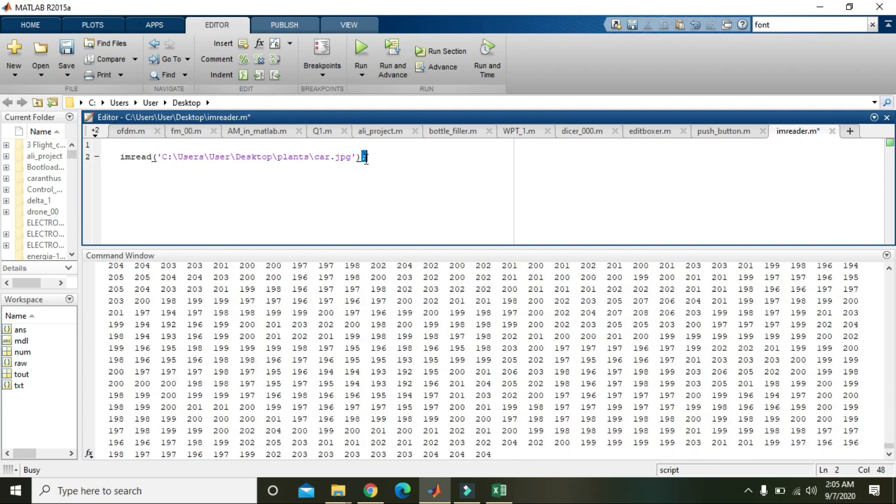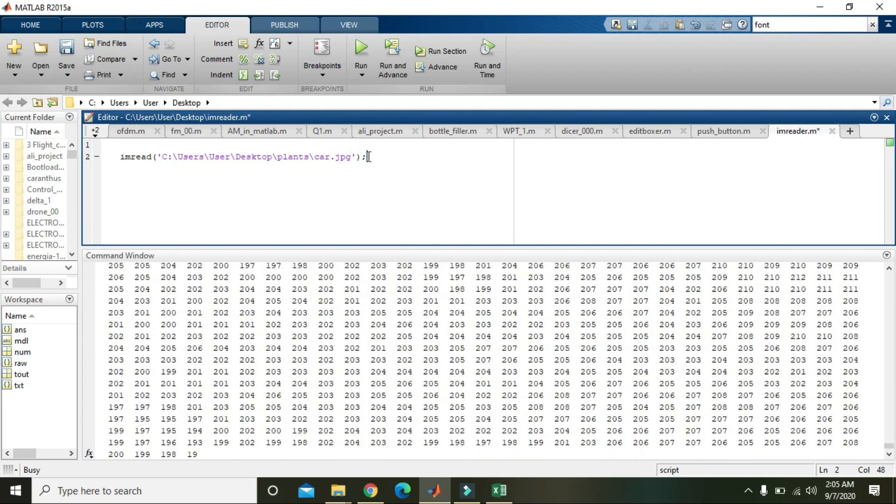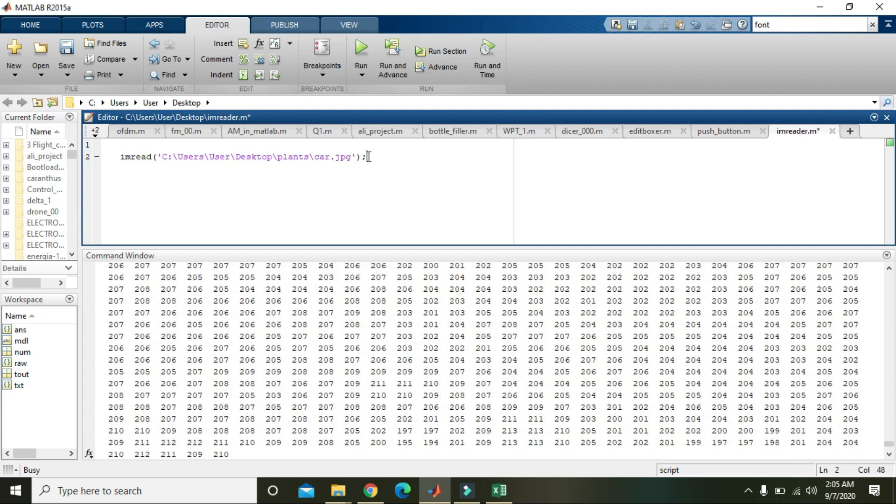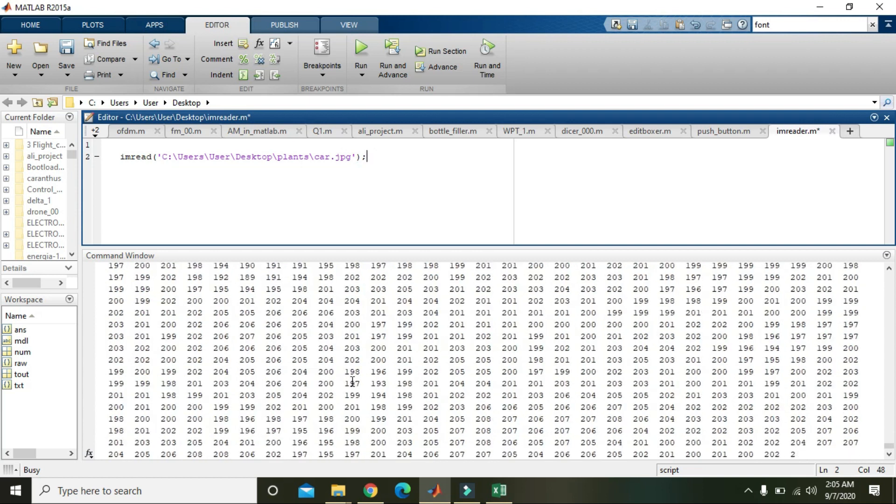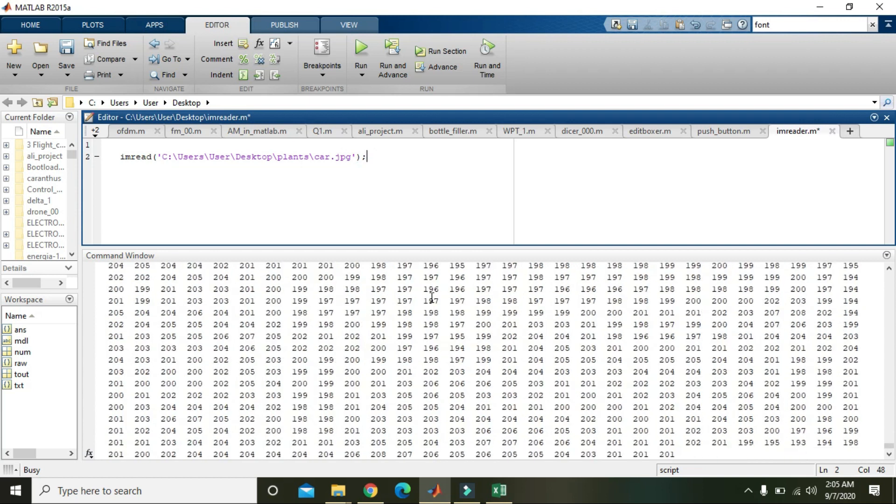After it, we will place a semicolon and then the values will not be displayed inside the command window.